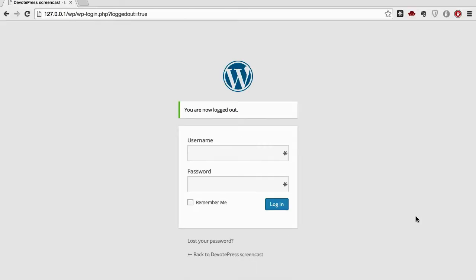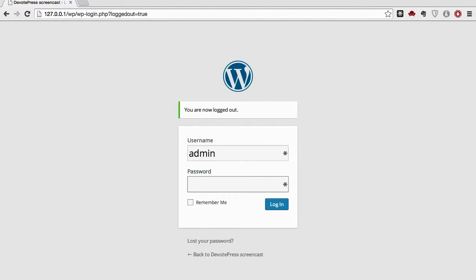Welcome to this WordPress screencast. Today we're going to learn how to change the username from admin to something else. By default, WordPress gives the username as admin, and that's not good for security reasons. So you need to change the username from admin to something else, and we're going to learn how to do it right now.